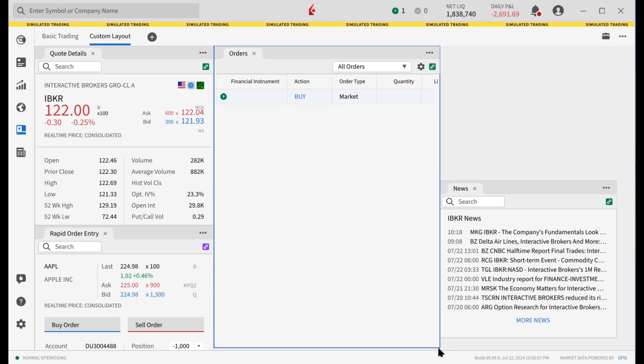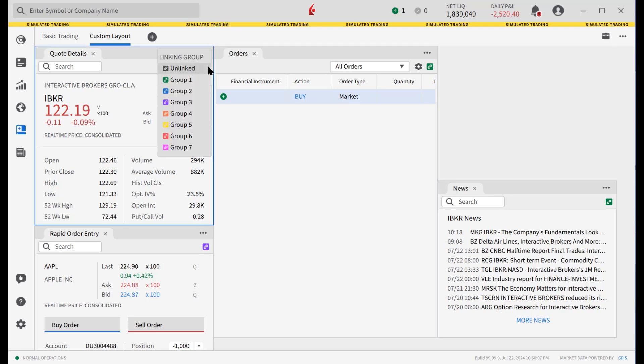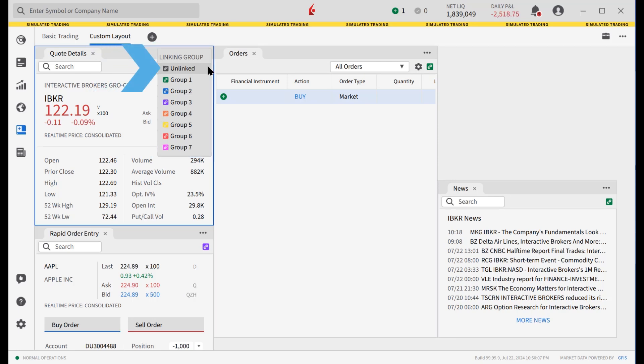The tools in the IBKR desktop custom layout screen can be synced with each other by using the color grouping feature. In the upper right hand corner of each tool is a chain link icon. When the investor clicks on the icon, they can choose to add the tool to one of seven groups or have the tool unlinked from any groups. Tiles within the same color group will update when a new symbol is typed or clicked in any of them.